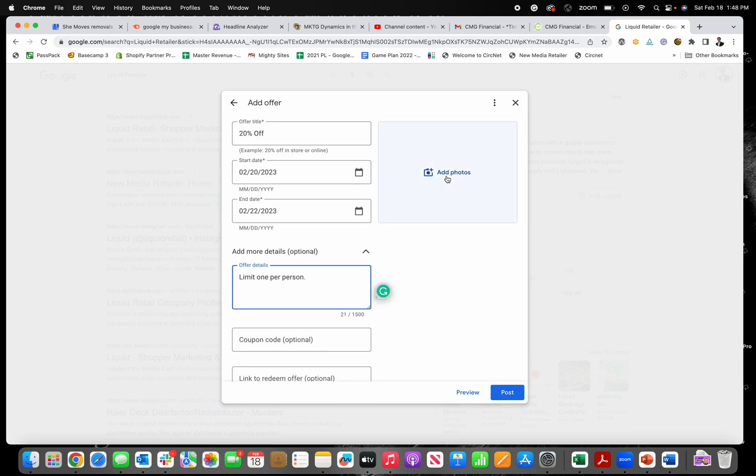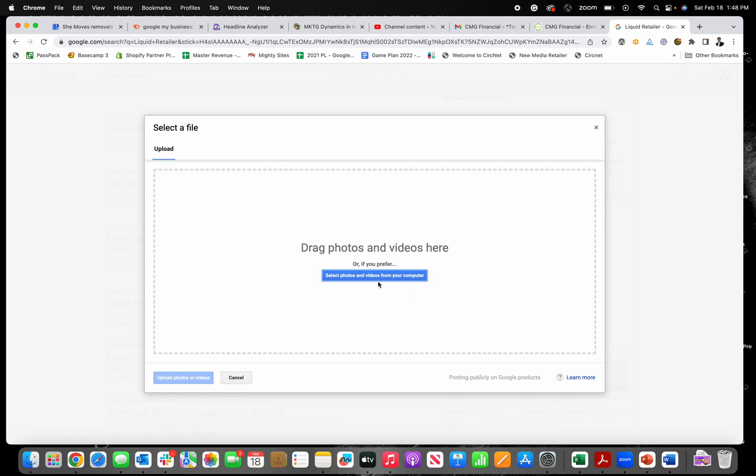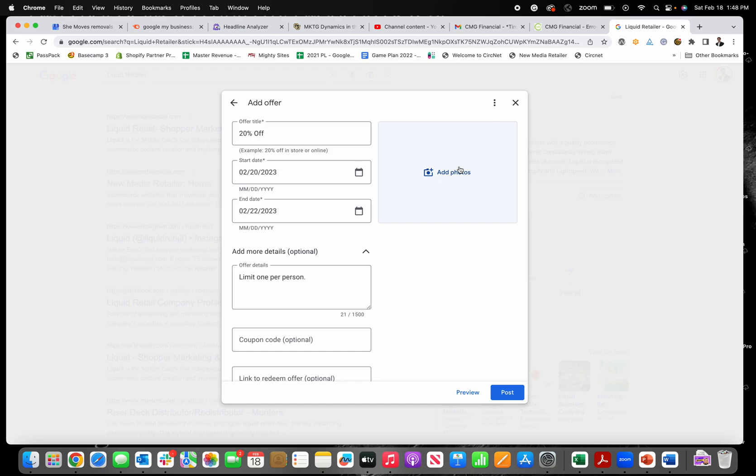And then you just click here to add a photo. It'll just let you upload and browse photos from your computer. It's a really good idea to add a photo to your offer. It just helps make it more eye catching. You can use something like canva.com to create something or just use an image, something from your phone, maybe even.